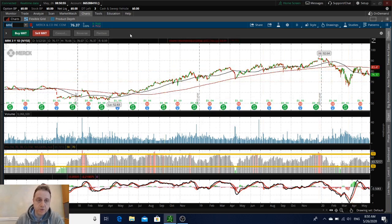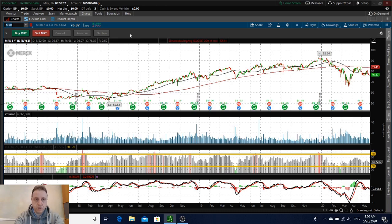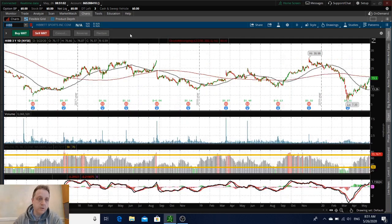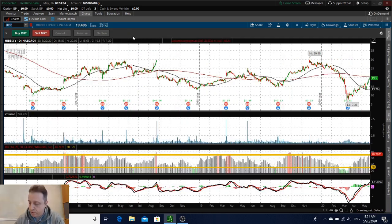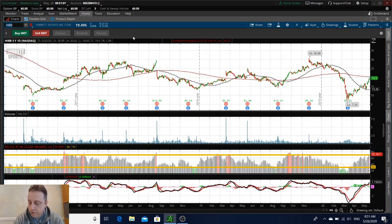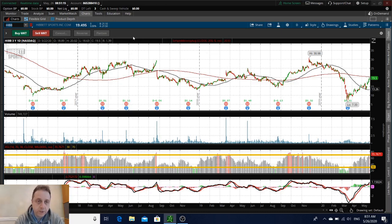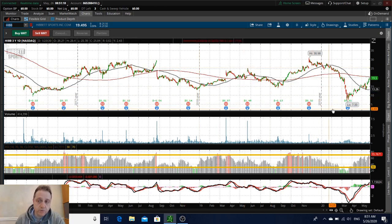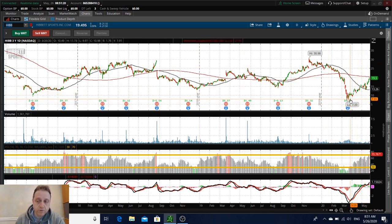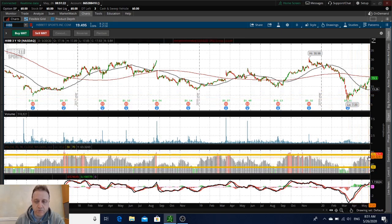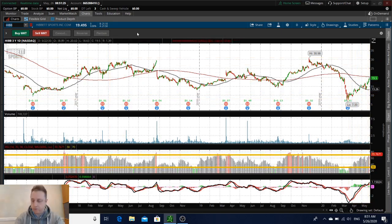HIBB—Hibbett Sports. The athletic footwear and apparel retailer said it earned 31 cents versus 19 expected. Revenue also beat, e-commerce sales more than doubled. This stock is trading higher, could be an interesting buy in my opinion on the pullback because it's trading really high right now, but on the pullback could be an interesting buy.